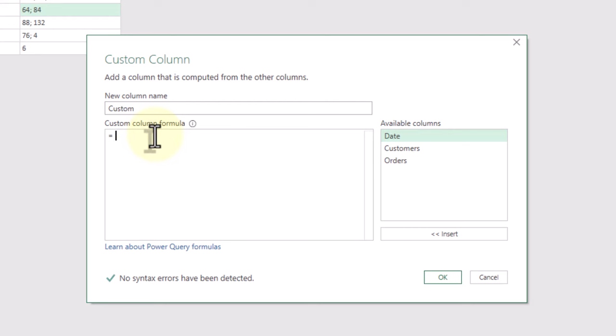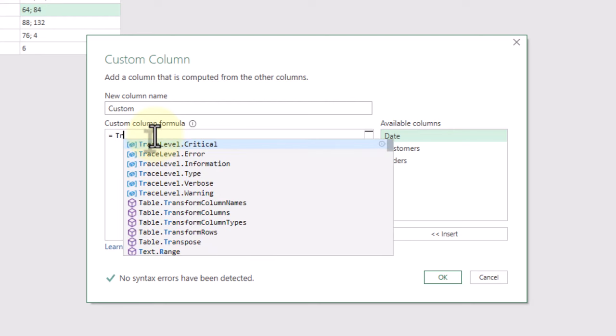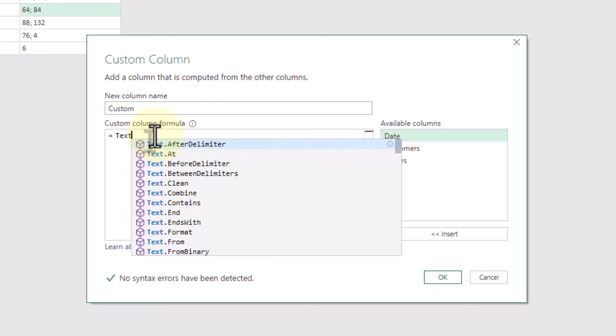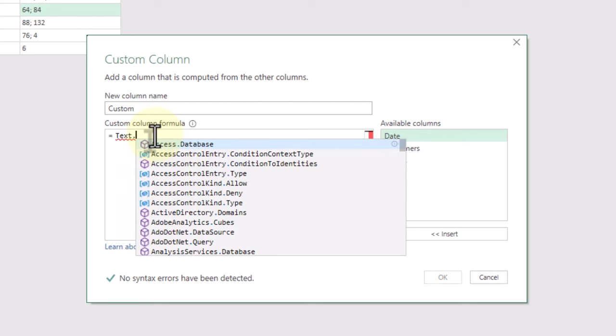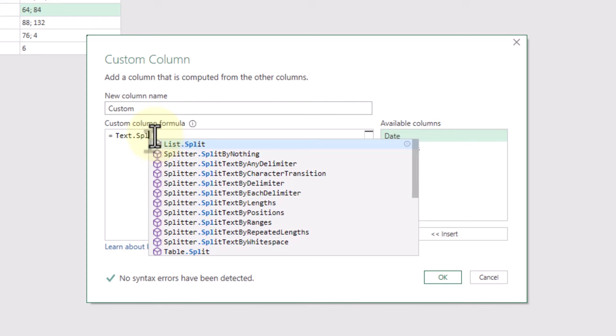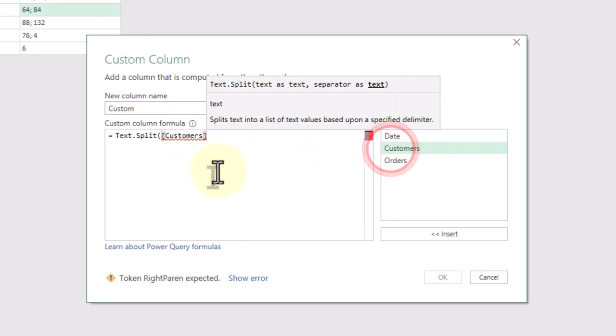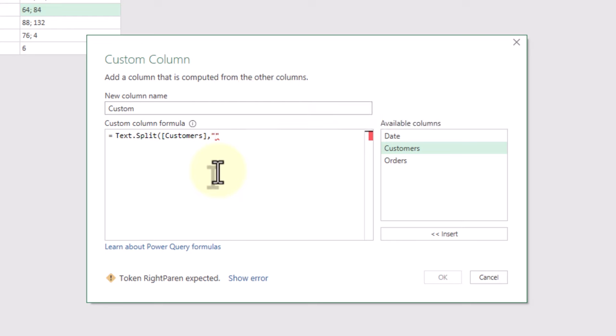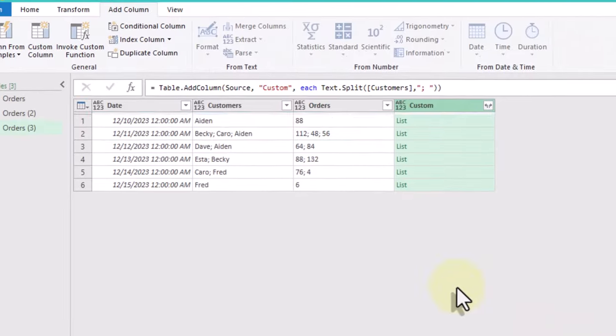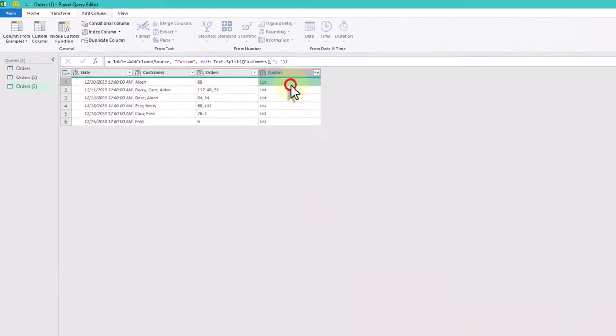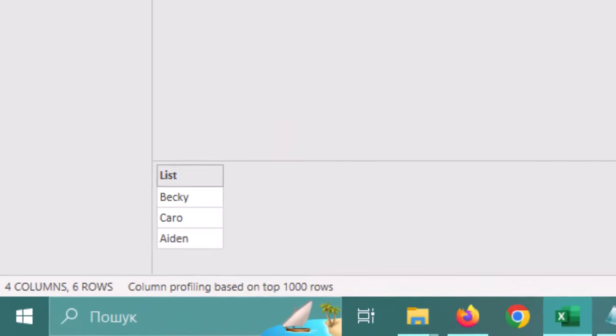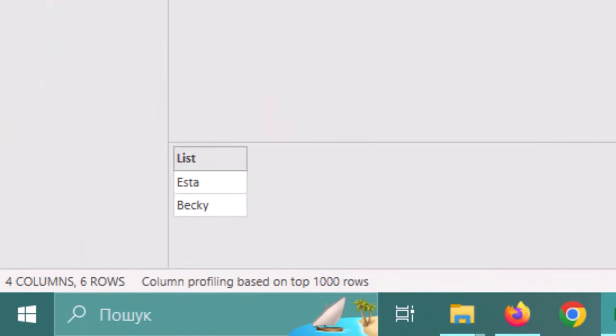We'll start by using the textSplit function to separate the customers by semicolons and spaces. Let's apply textSplit to the customers column first. As you can see, we've separated the values correctly.